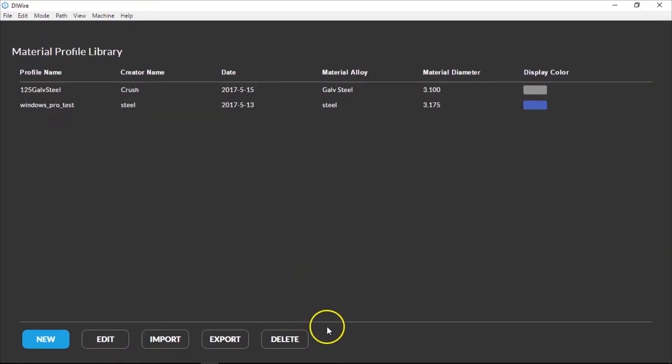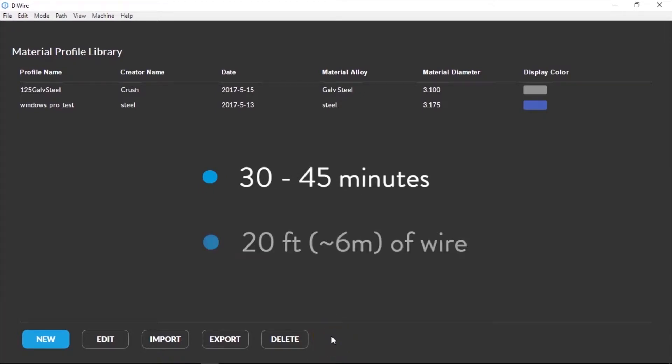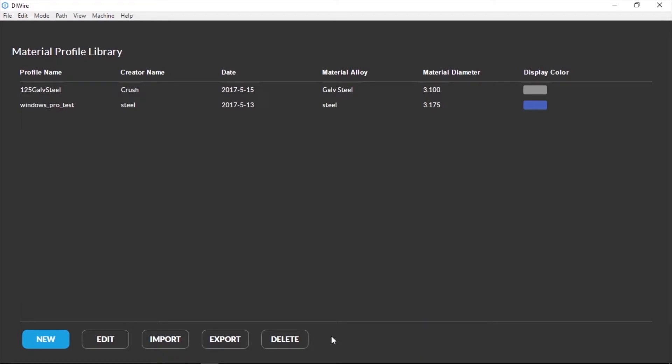Creating a full Material Profile takes about 30 to 45 minutes and requires about 20 feet or 6 meters of material, so it's best to plan ahead before starting.